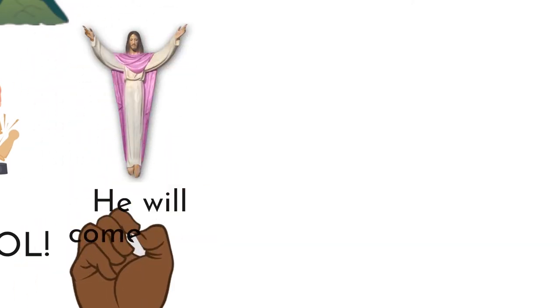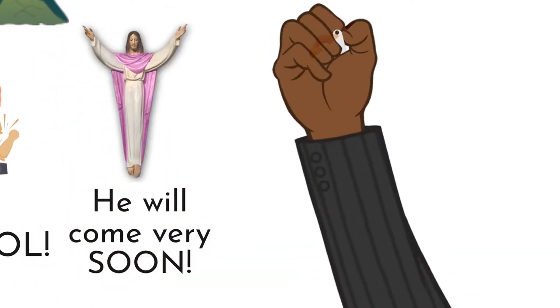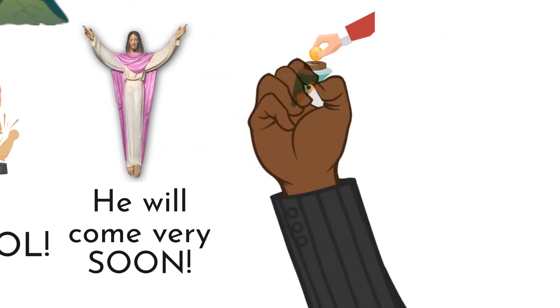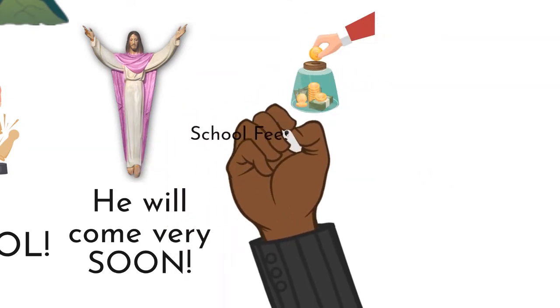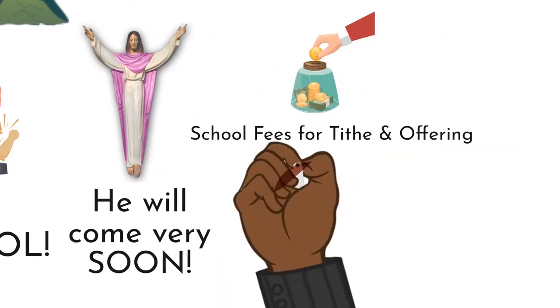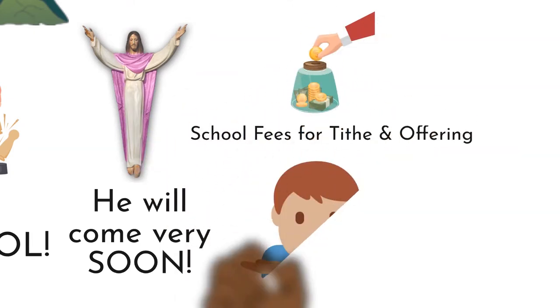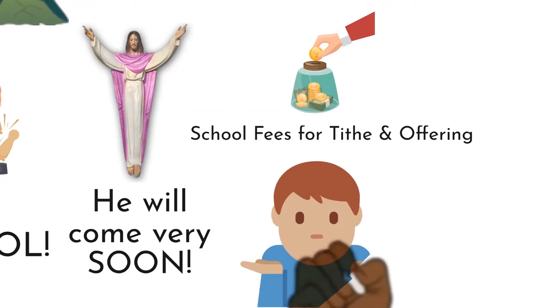So if they give you school fees, you use it to pay a tithe offering, you sow a seed so that you go to heaven.